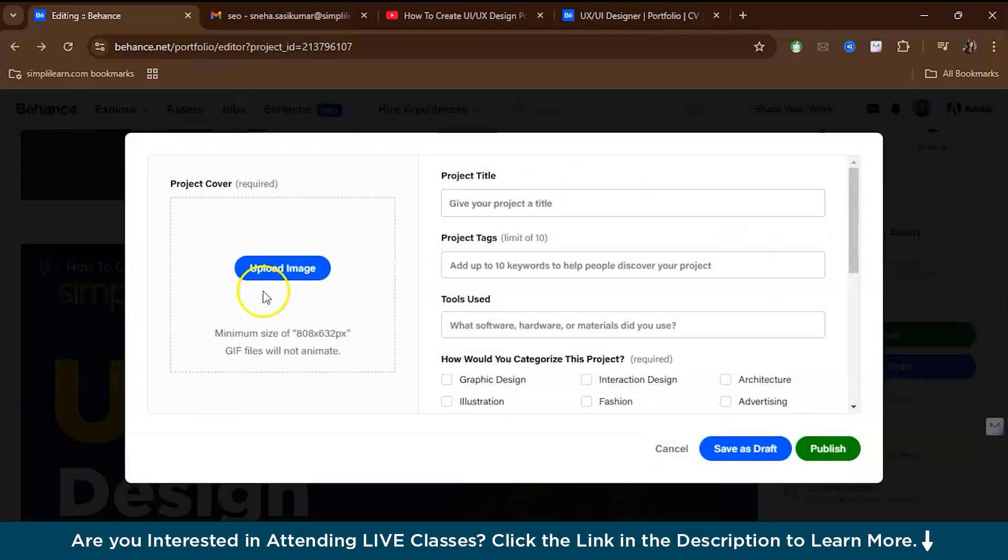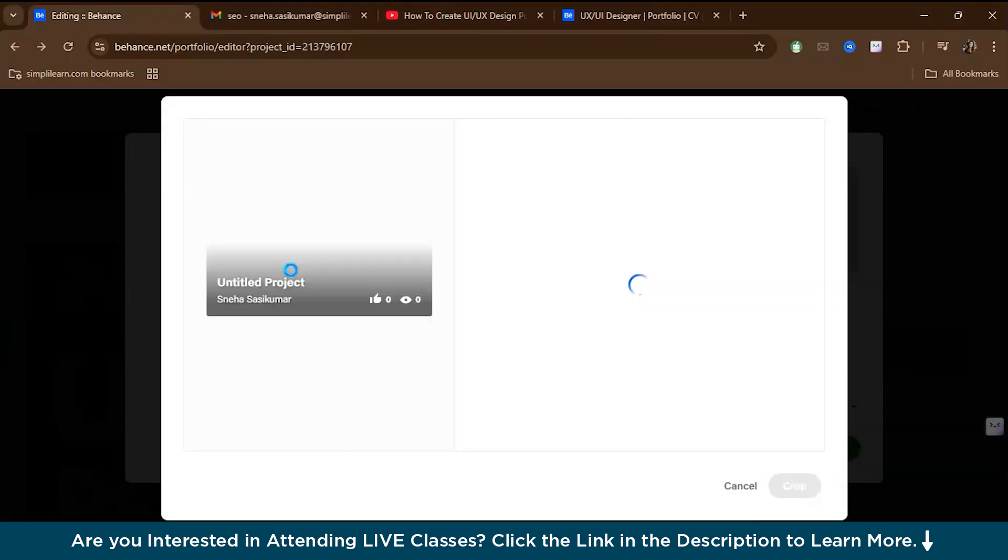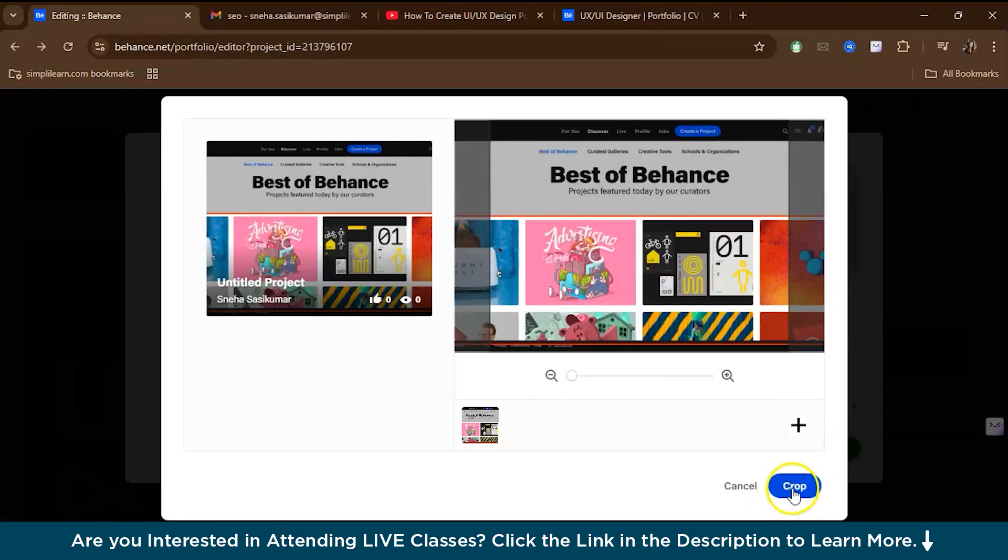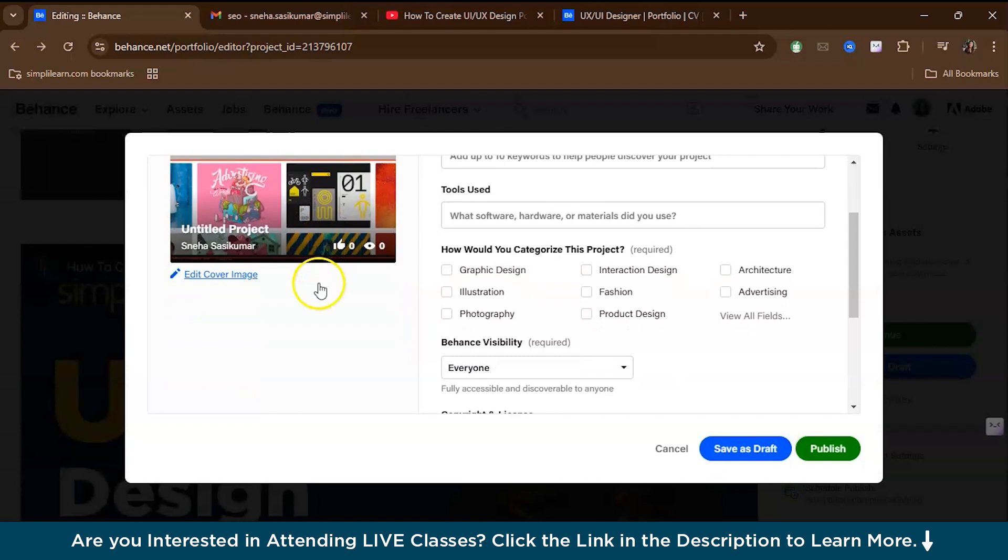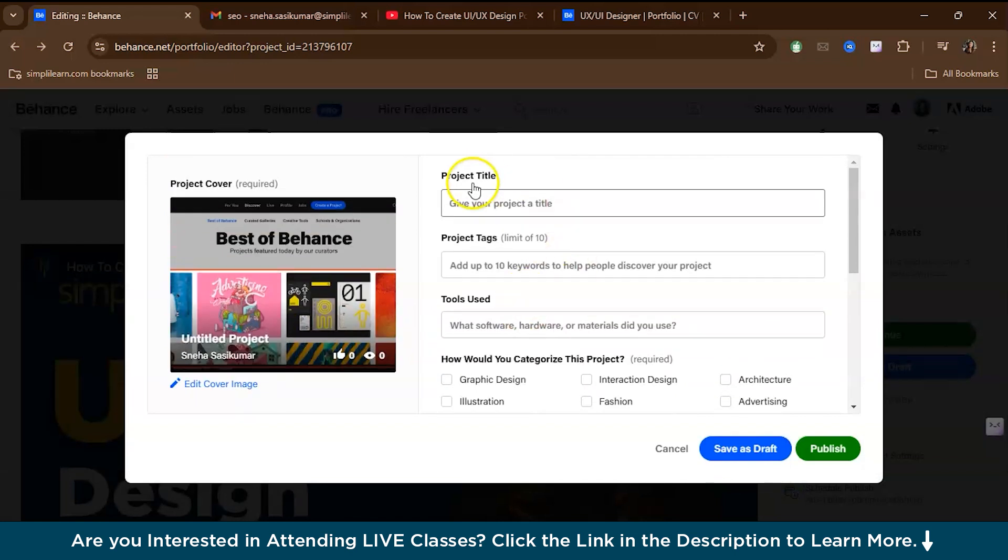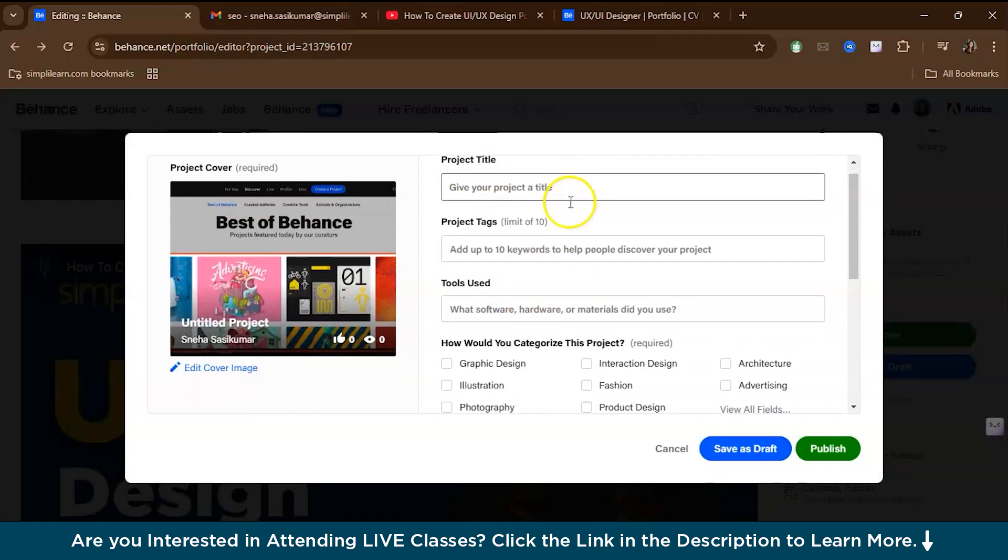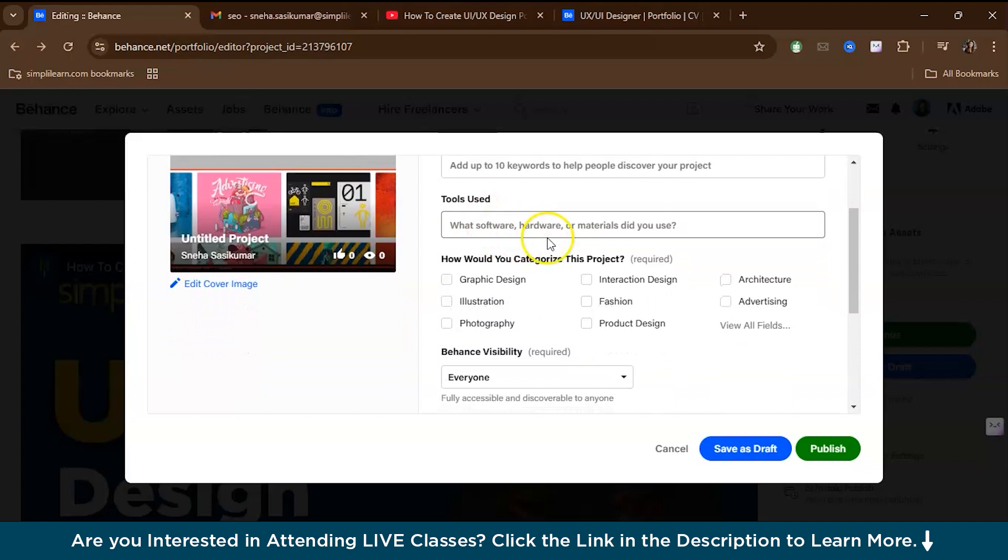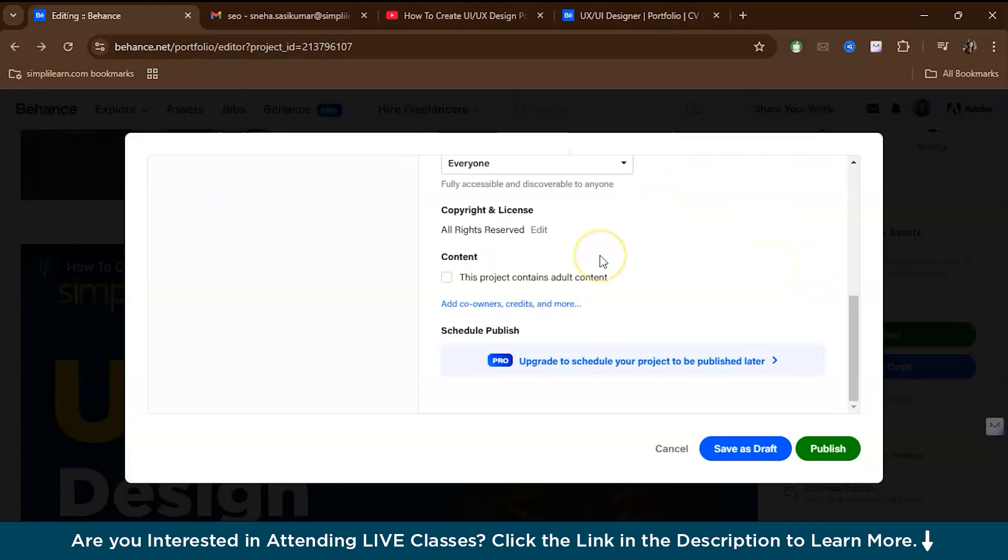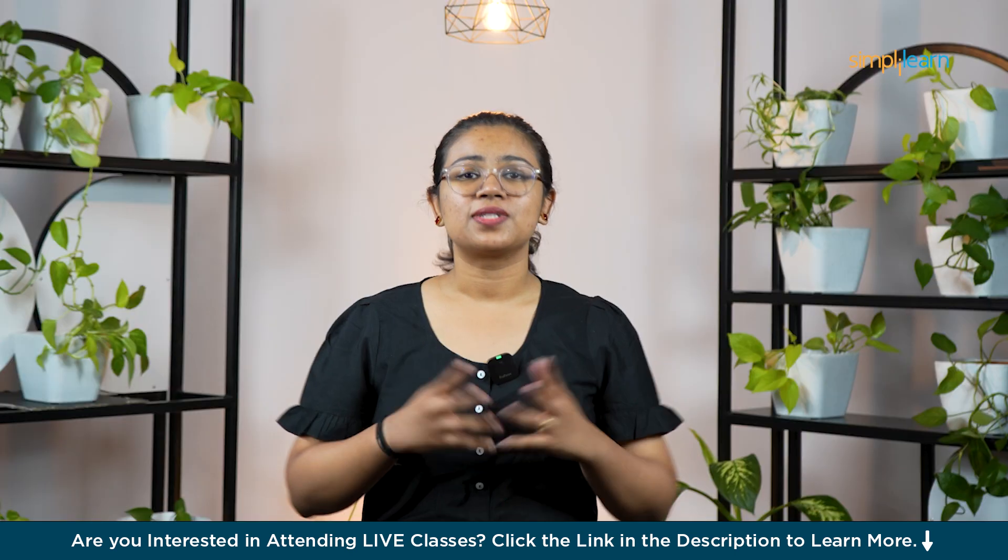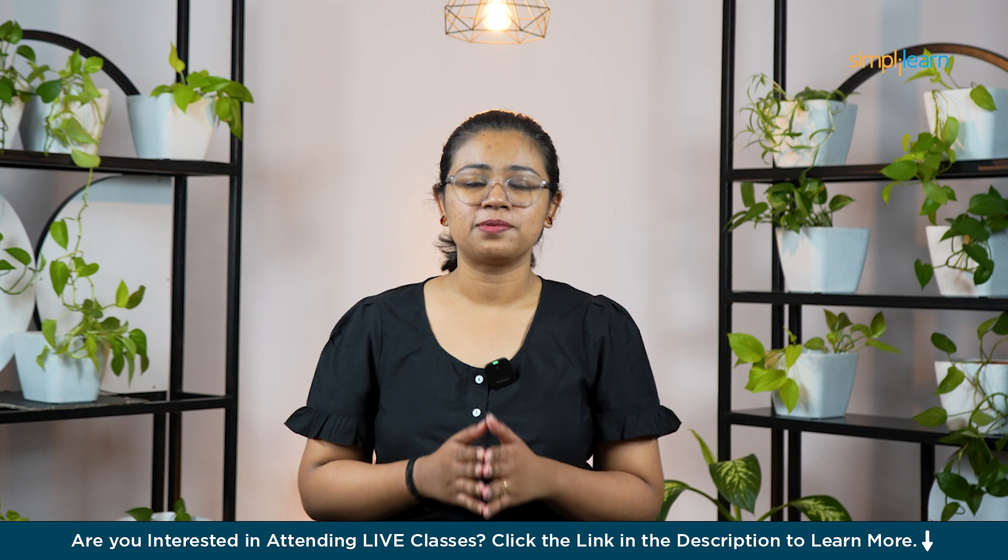Once your preview is done, you can continue. Here again, you have to give a project cover photo. You have to do your project title, the project tags, and the tools used. Also, you have to give how would you categorize this product. For example, if I've done a workflow portfolio on UI UX, you can select the UI UX field. You can give the visibility option and once everything is done, you can just publish your work.